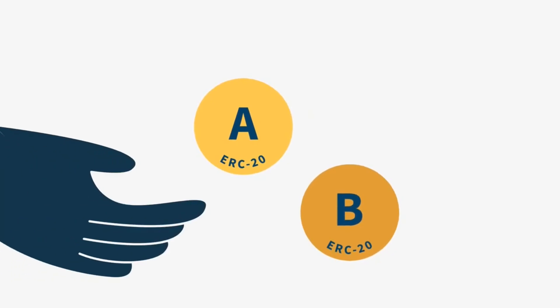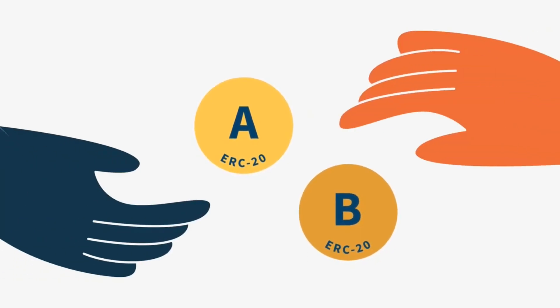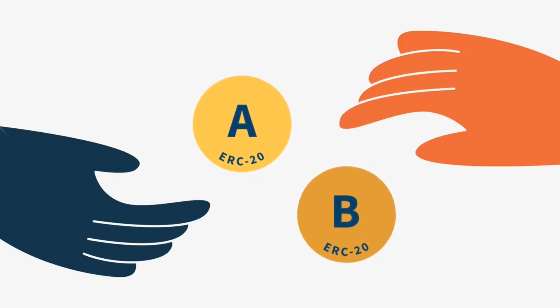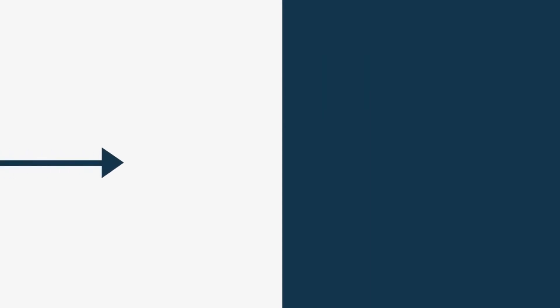Importantly, users can also pay fees with various Ethereum tokens rather than OWL. Thanks for watching, see you in the next one.